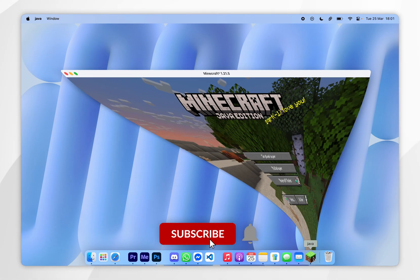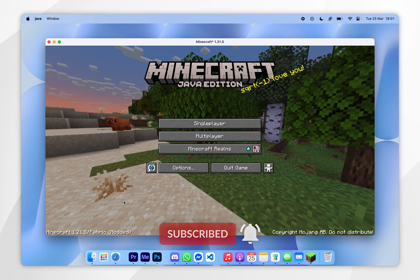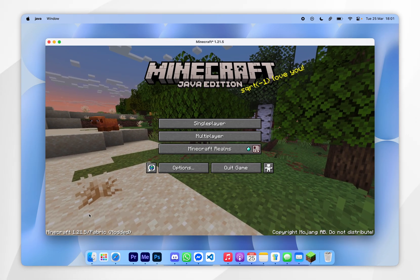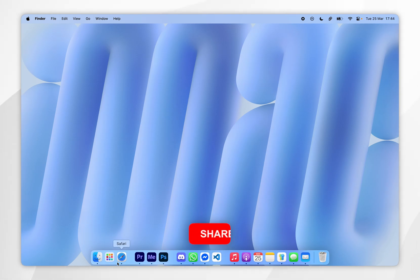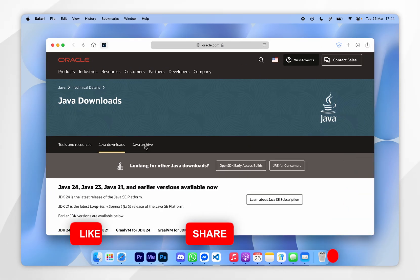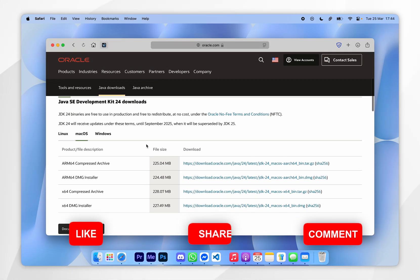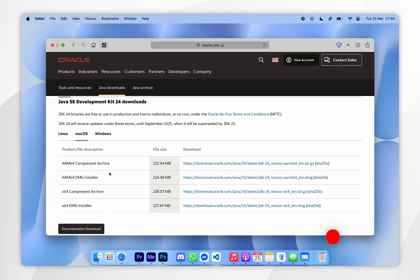In today's video I'm going to show you how to install fabric mods to Minecraft 1.21.5 on your Mac. Before we get started you will need to have Java installed to your Mac, so if you don't have it already I will leave that guide linked in the description below.